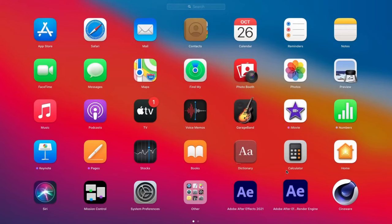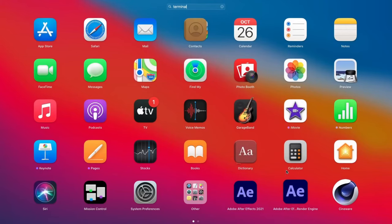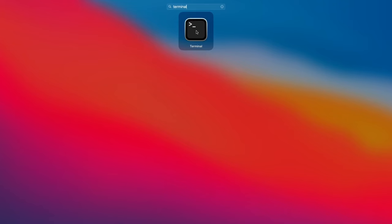Press the F4 key, then enter Terminal in the Launchpad's search field to open the Command Terminal window. The next step is to enter the following in the command prompt.